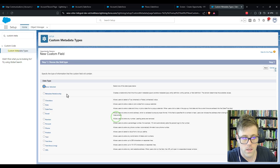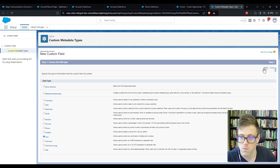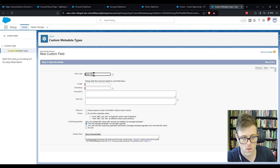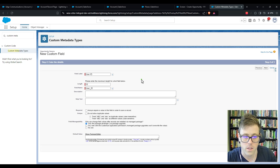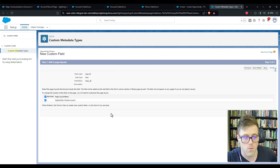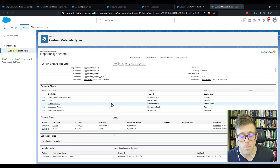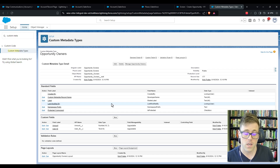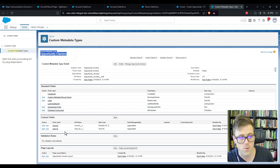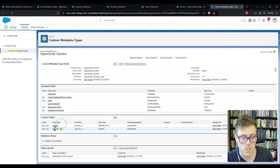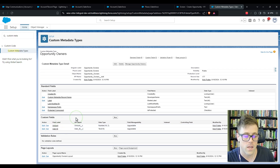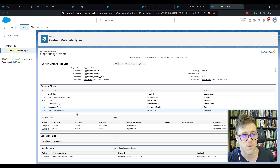The second field I'll make is a text field — we'll call it 'User ID,' 18 characters — and press Next. We'll add that to the Opportunity Owners layout. What I've effectively done is created a custom metadata type called Opportunity Owners with two fields: Amount and User ID.